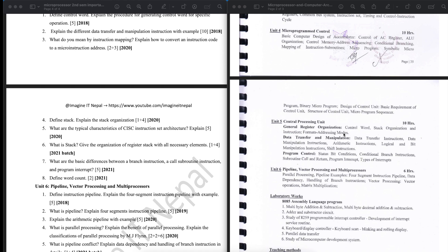Additional topics include data transfer instructions, data manipulation and arithmetic instructions, logical and bit manipulation and shift instructions, program control, program interrupt, subroutine call, and types of interrupts.